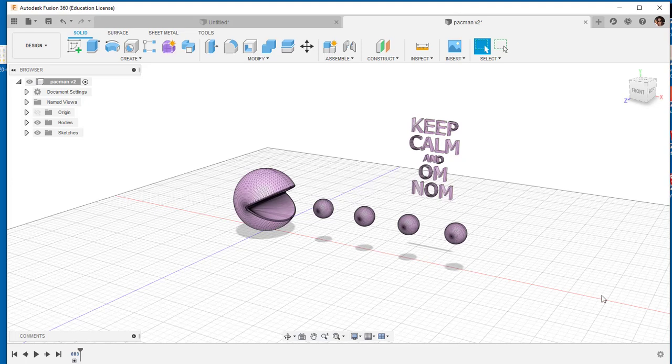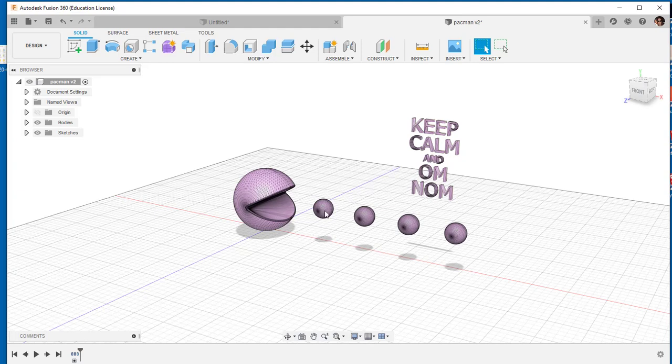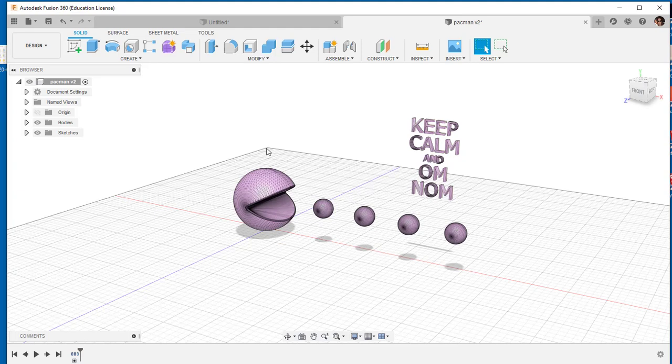In this video we'll break up a mesh model to just keep the pieces we want. I downloaded this from Thingiverse and it's all one body but I only want this part.